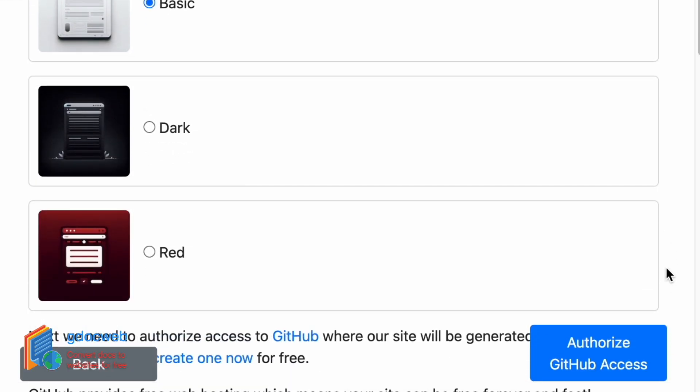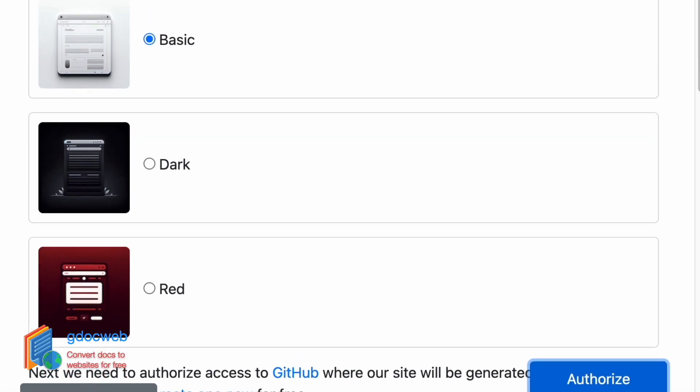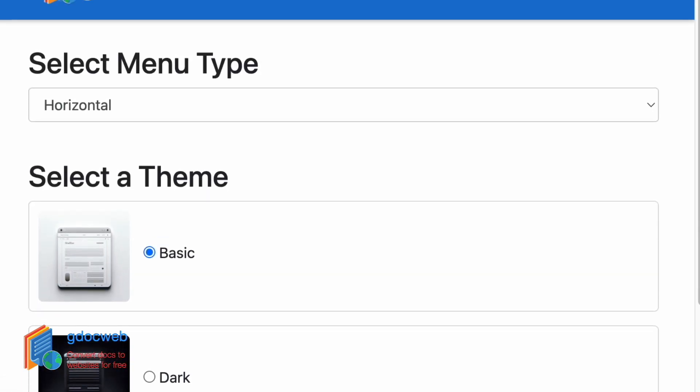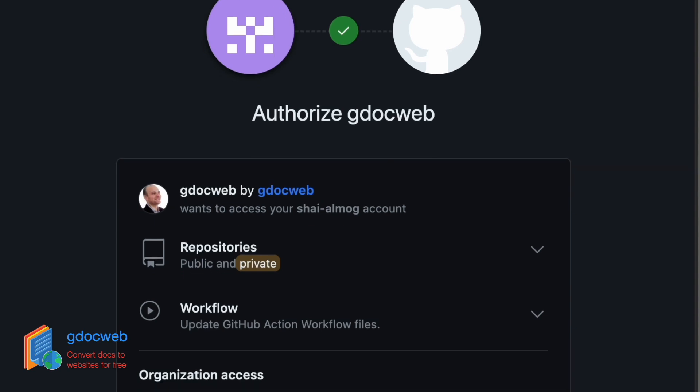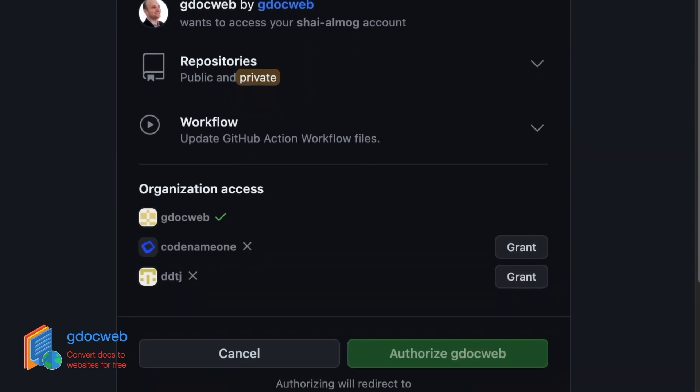The next step is authorizing GitHub. We only need to do this once. We need to grant access to our GitHub account so we can create and update projects.